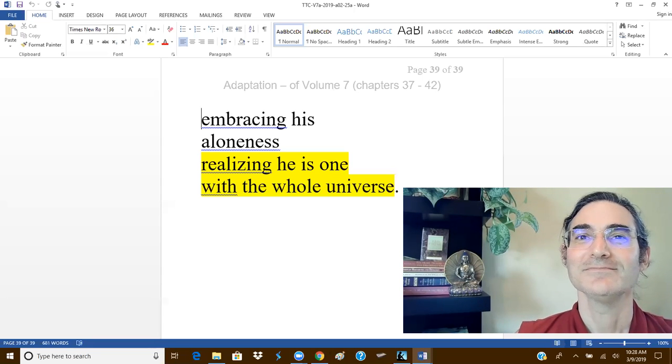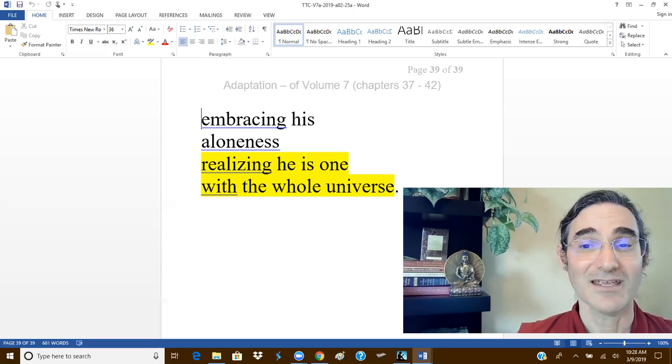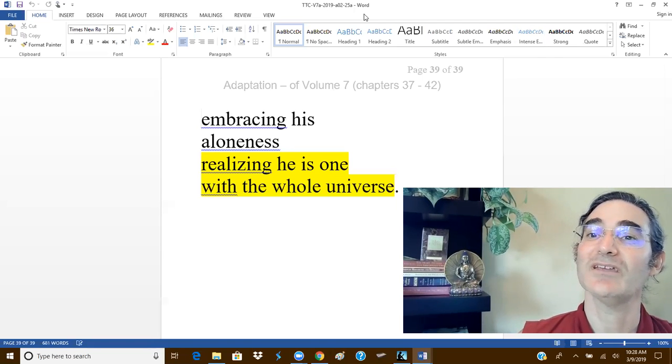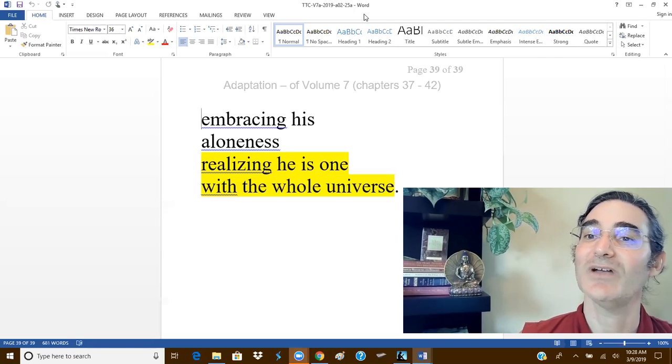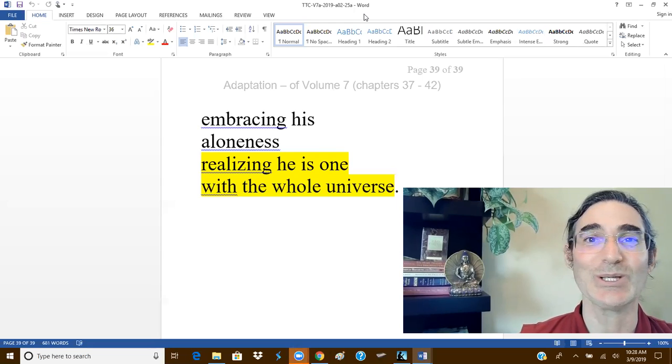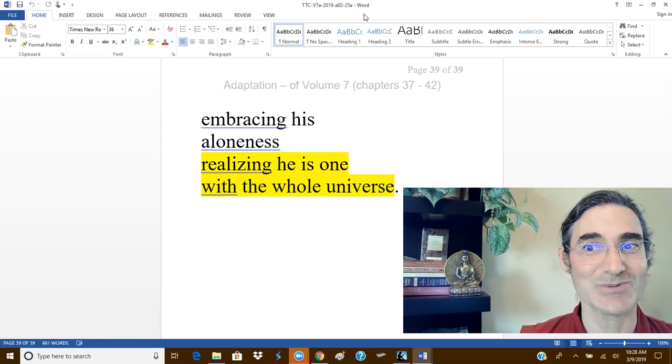My name is Lama Jigme Gyatso and this is the Buddha Joy Meditation School.